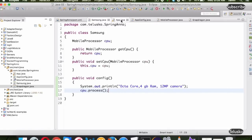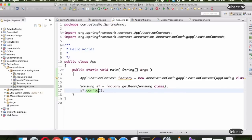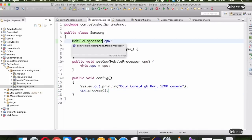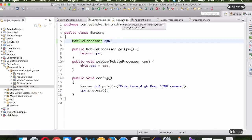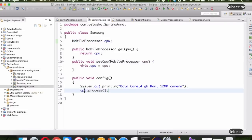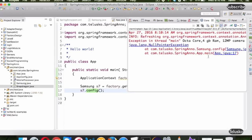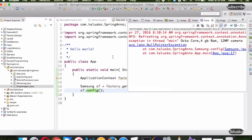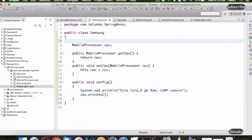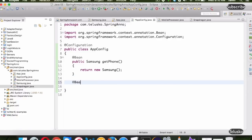When we run the application, it will call the config method of Samsung, and that method will call the process method which is part of MobileProcessor. But right now, if we run this, it will not work because we have not created the object for cpu — it's just a declaration. So of course it will give a NullPointerException. We need to provide that object, but we will not use the new keyword.